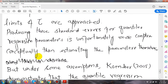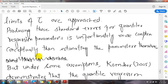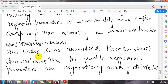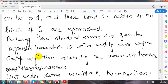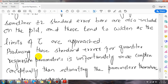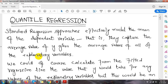Plus or minus two standard error bars are also included on the plot, and these tend to widen as the limits are approached. Producing these standard errors for quantile regression parameters is unfortunately more complex conceptually than estimating the parameters themselves. Koenker (2005) demonstrates that quantile regression parameters are asymptotically normally distributed. For more practical understanding, we will share an EViews video on quantile regression analysis.